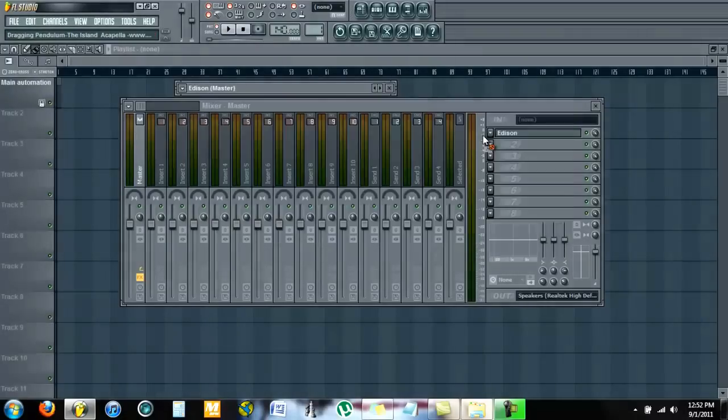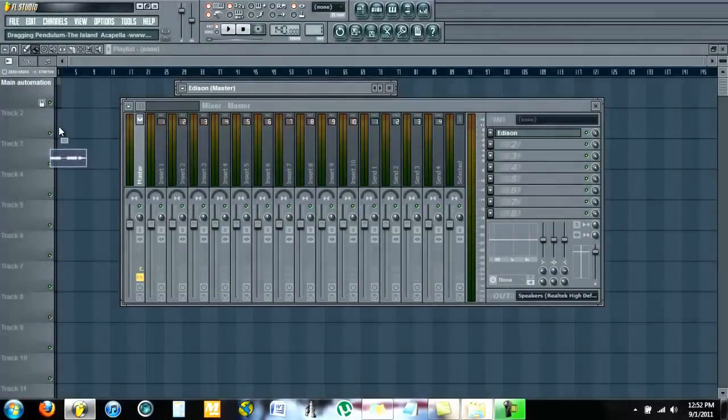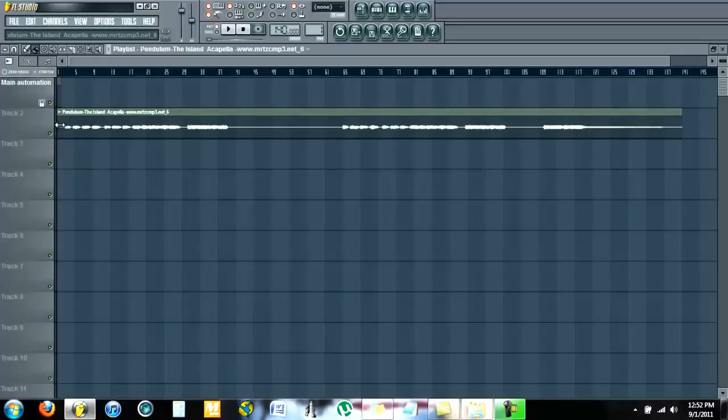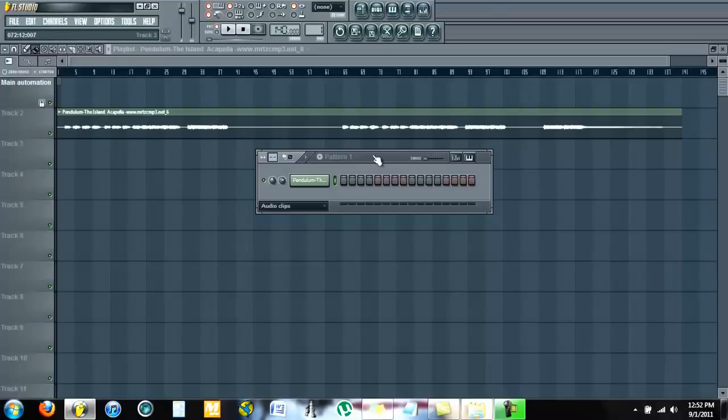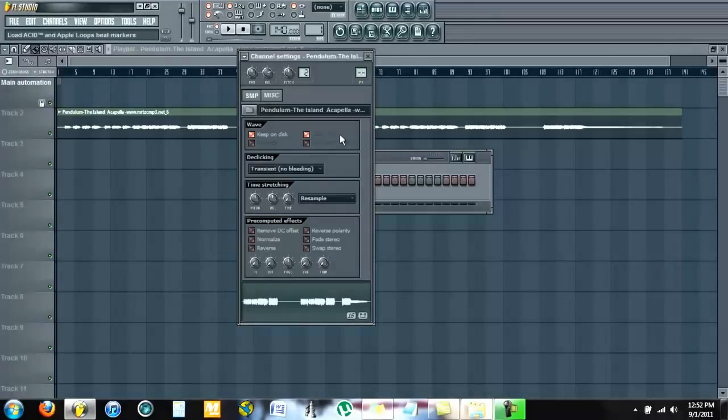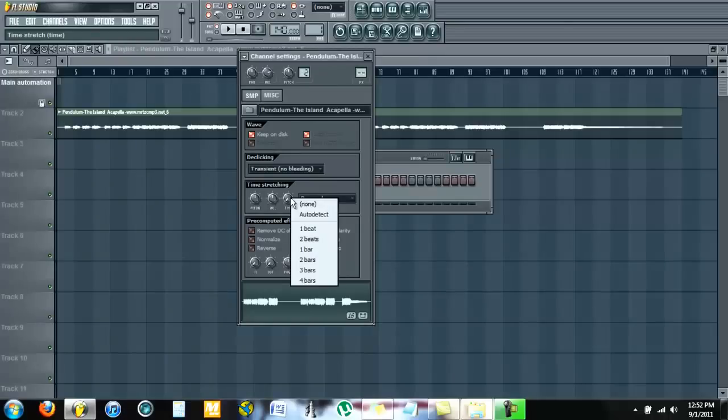Then go to channel settings for the sample, right-click on time, and click on auto detect.